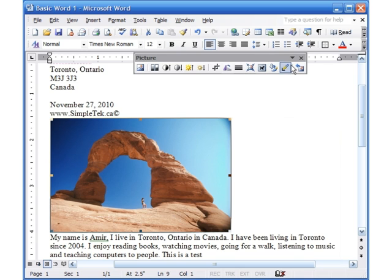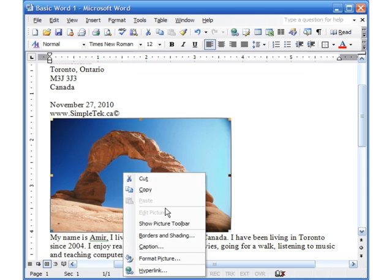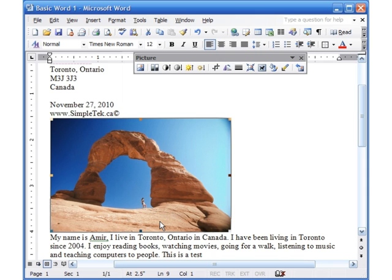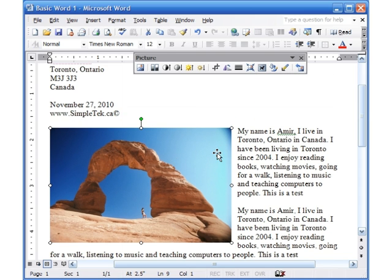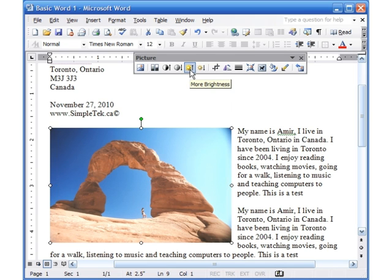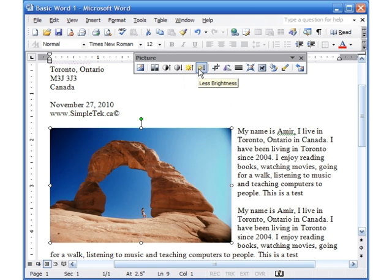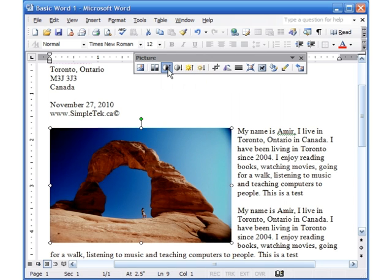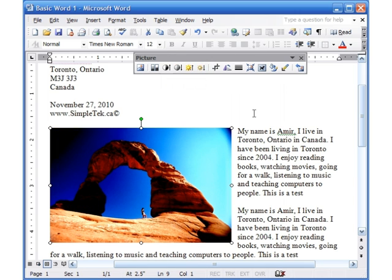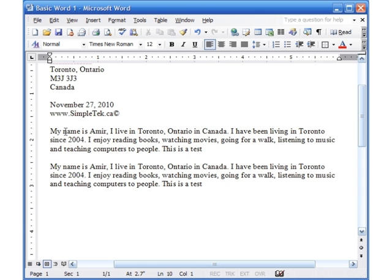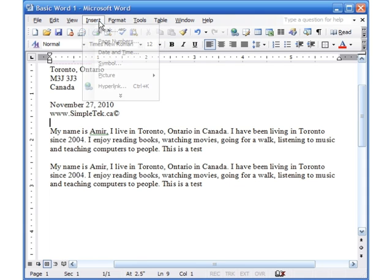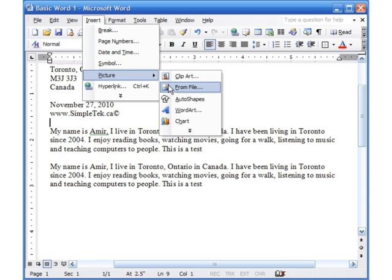The Picture toolbar opens up to make changes. If it doesn't appear, right-click on the picture and choose Show Picture Toolbar. You can click the text wrapping button and choose 'Tight'. You can also increase or reduce the brightness a little bit. To delete the picture, click on it and hit Delete.